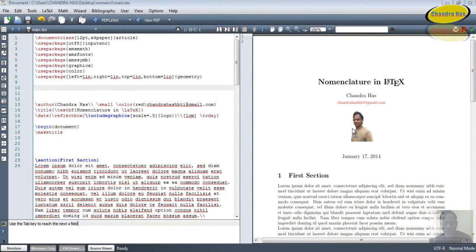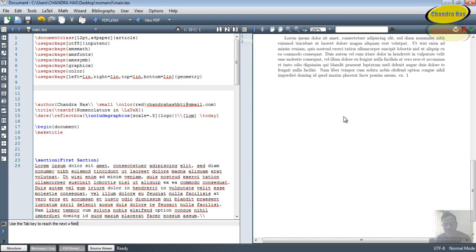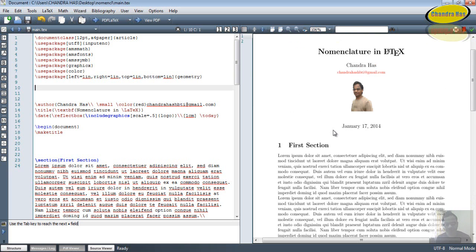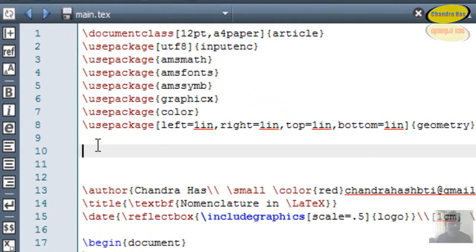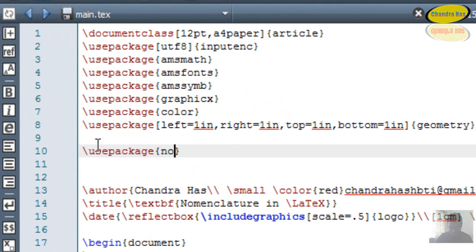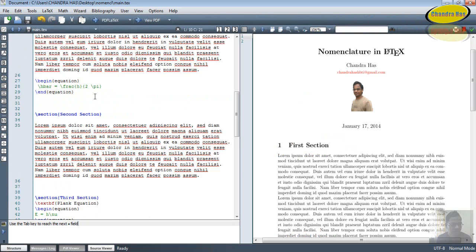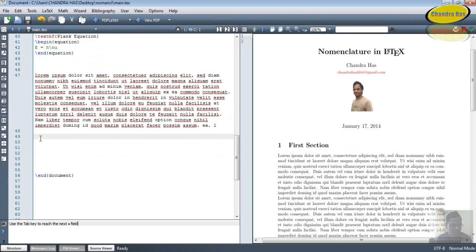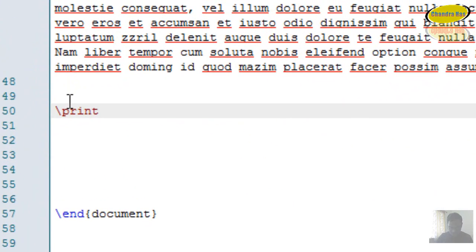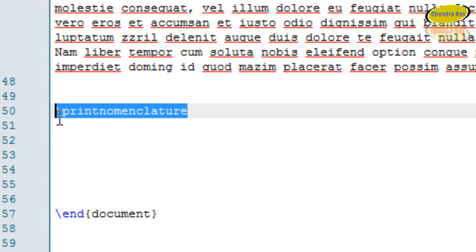In this tutorial we will learn about nomenclature in LaTeX. I have a two-page document and I want to print my nomenclature at the end of this document. For writing nomenclature we have to use one package, so we'll write in the preamble: usepackage{nomencl}. Then at the end of the document I'll write printnomenclature to print the nomenclature there.